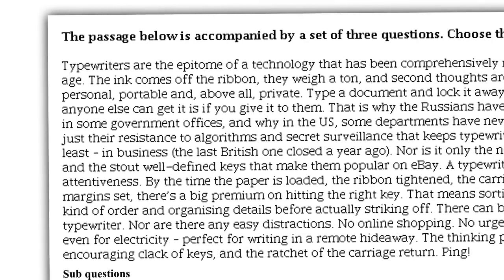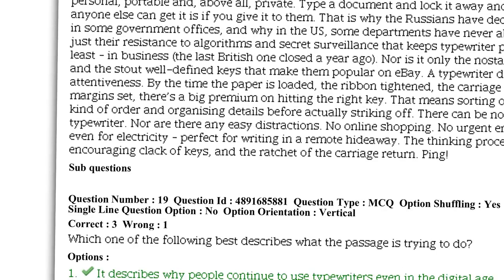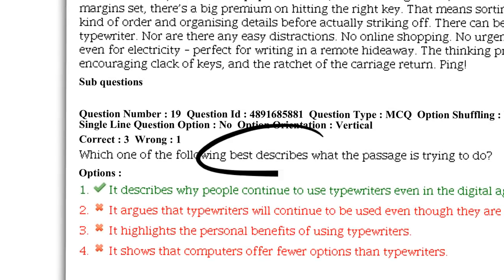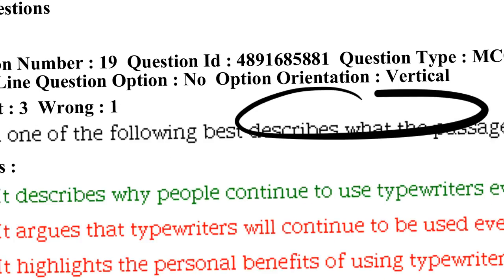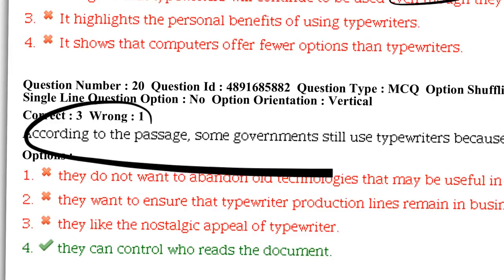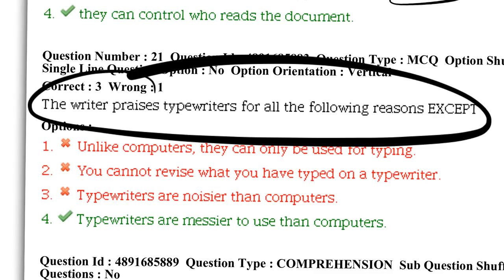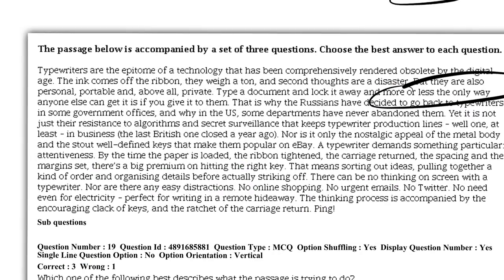Let's look at a SQUAT RC which was in the CAT exam last year — it was about a typewriter. They took this RC from a Guardian editorial, so it's very important to read editorials. Question 19 asks which of the following best describes the passage — that's an inference-based question. Question 20 asks why the government used the typewriter — that's a fact-based question. Question 21 asks the writer praises the typewriter for all the following reasons except — so two out of three questions were fact-based, one was inference-based.